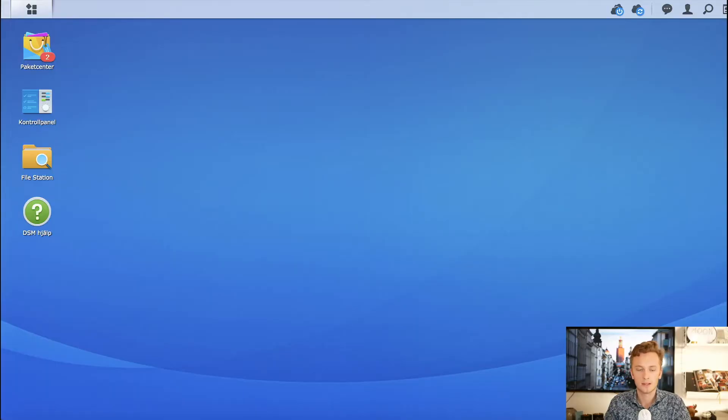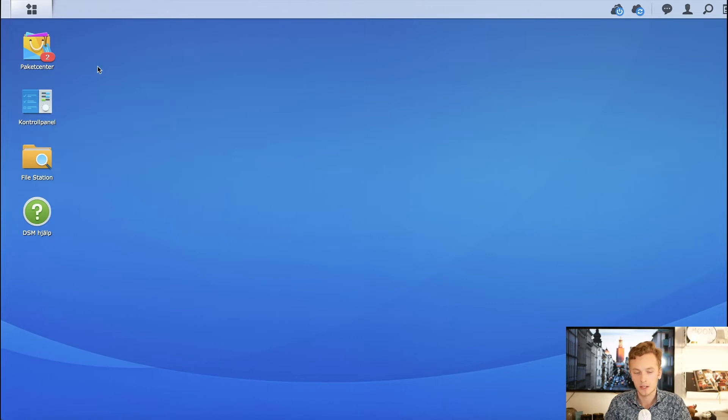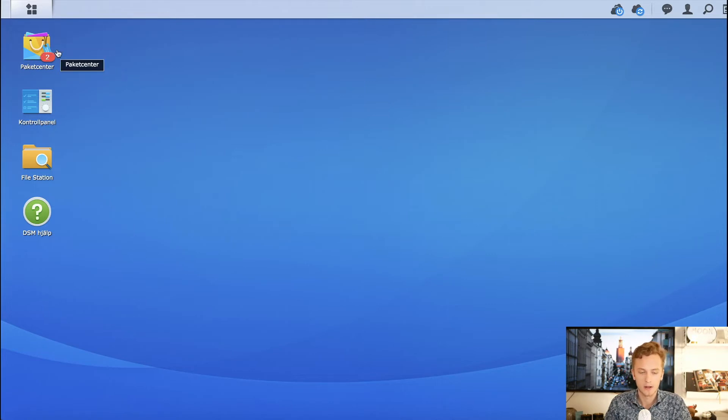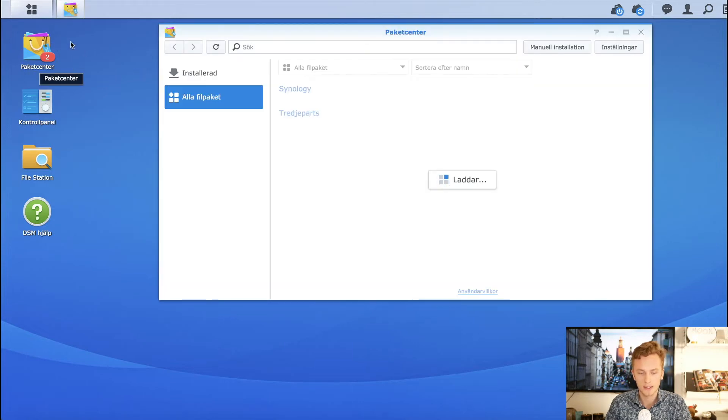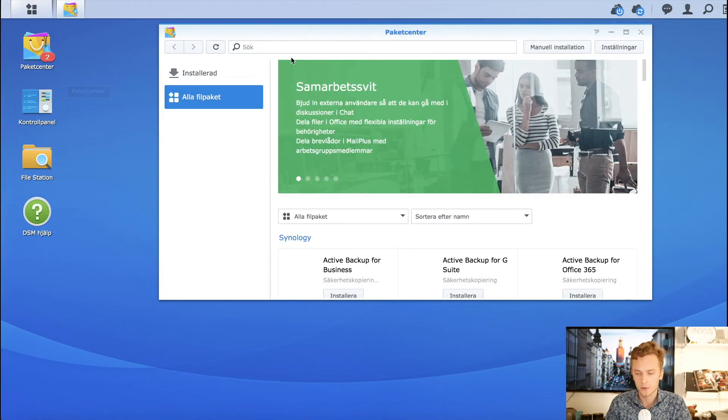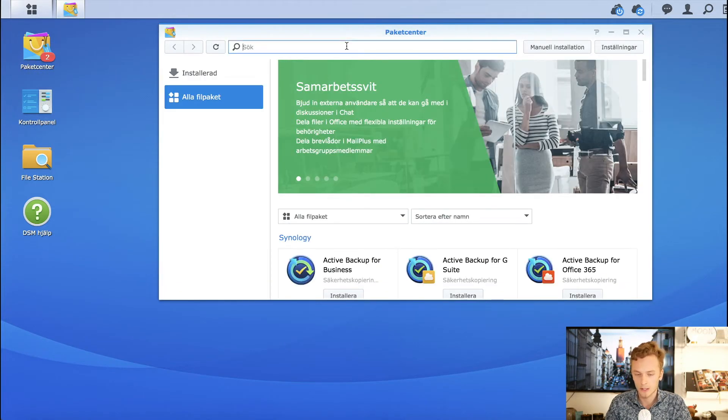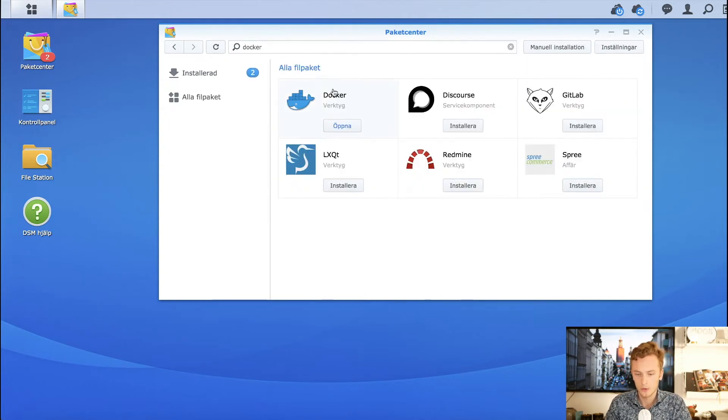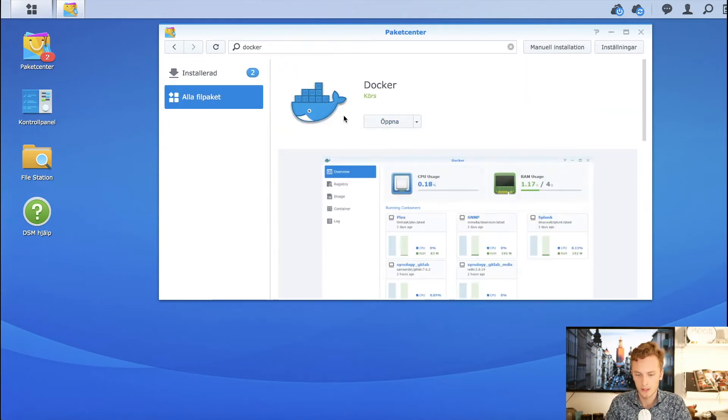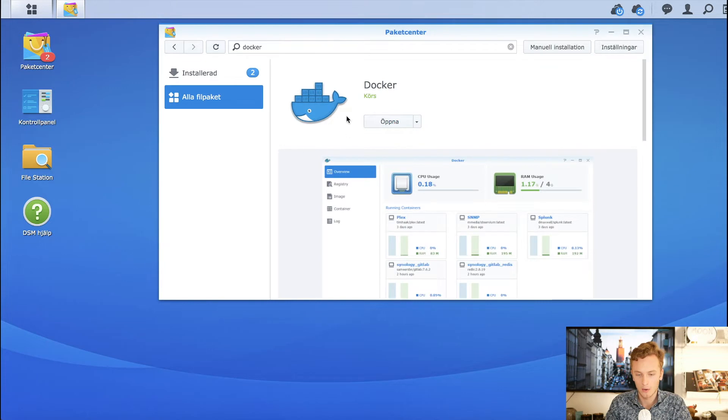Here I am signed into my Synology NAS. Unfortunately it's in Swedish, so you'll have to bear with me. First you need to install Docker, and that's in the package center. You just search for Docker and install this little whale here.